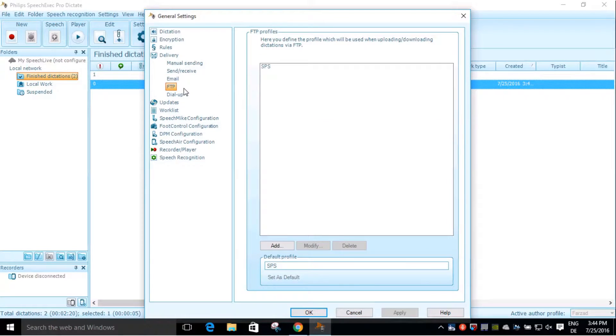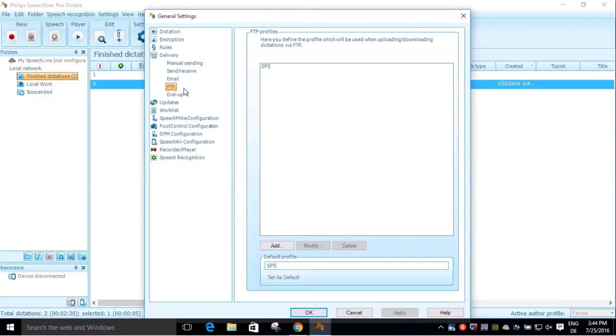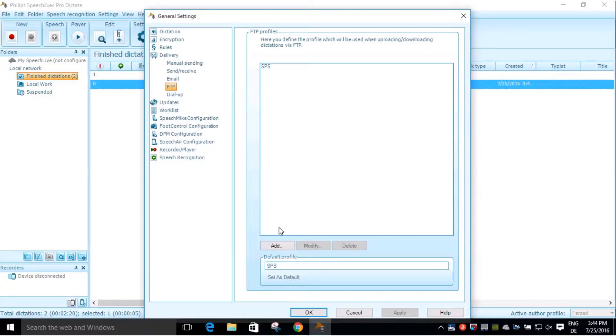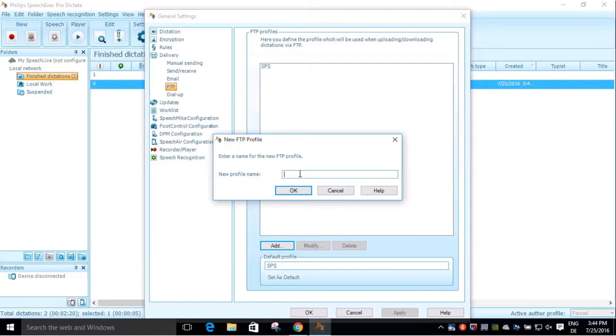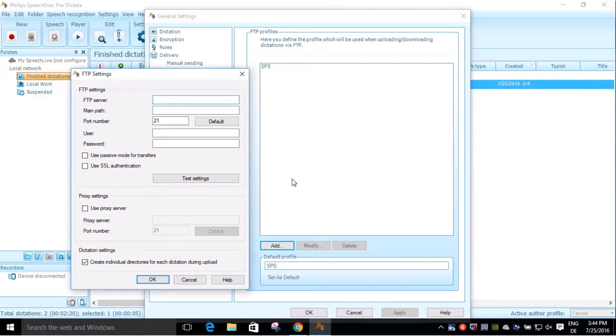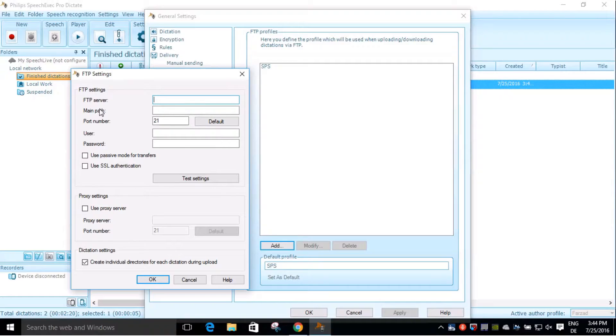FTP: FTP is a standard internet protocol for exchanging any type of file between computers on the internet. To adjust FTP, click on add and type in your preferred profile name. Now fill in all the necessary information like FTP server, main path, user and password.